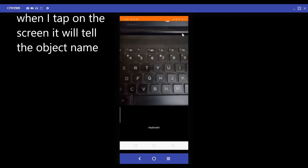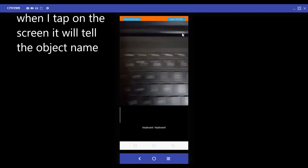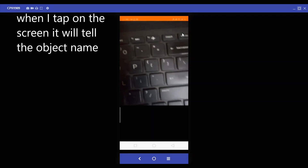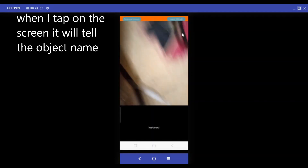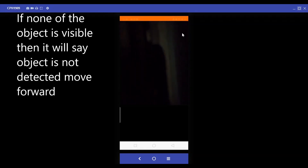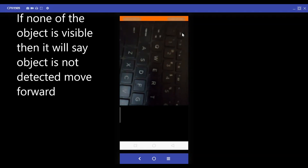Detected object is keyboard. Object is detected, tap to know. Detected object is keyboard. Object not detected — move forward. Object not detected — move forward. Object not detected — move forward. Tab to reset.